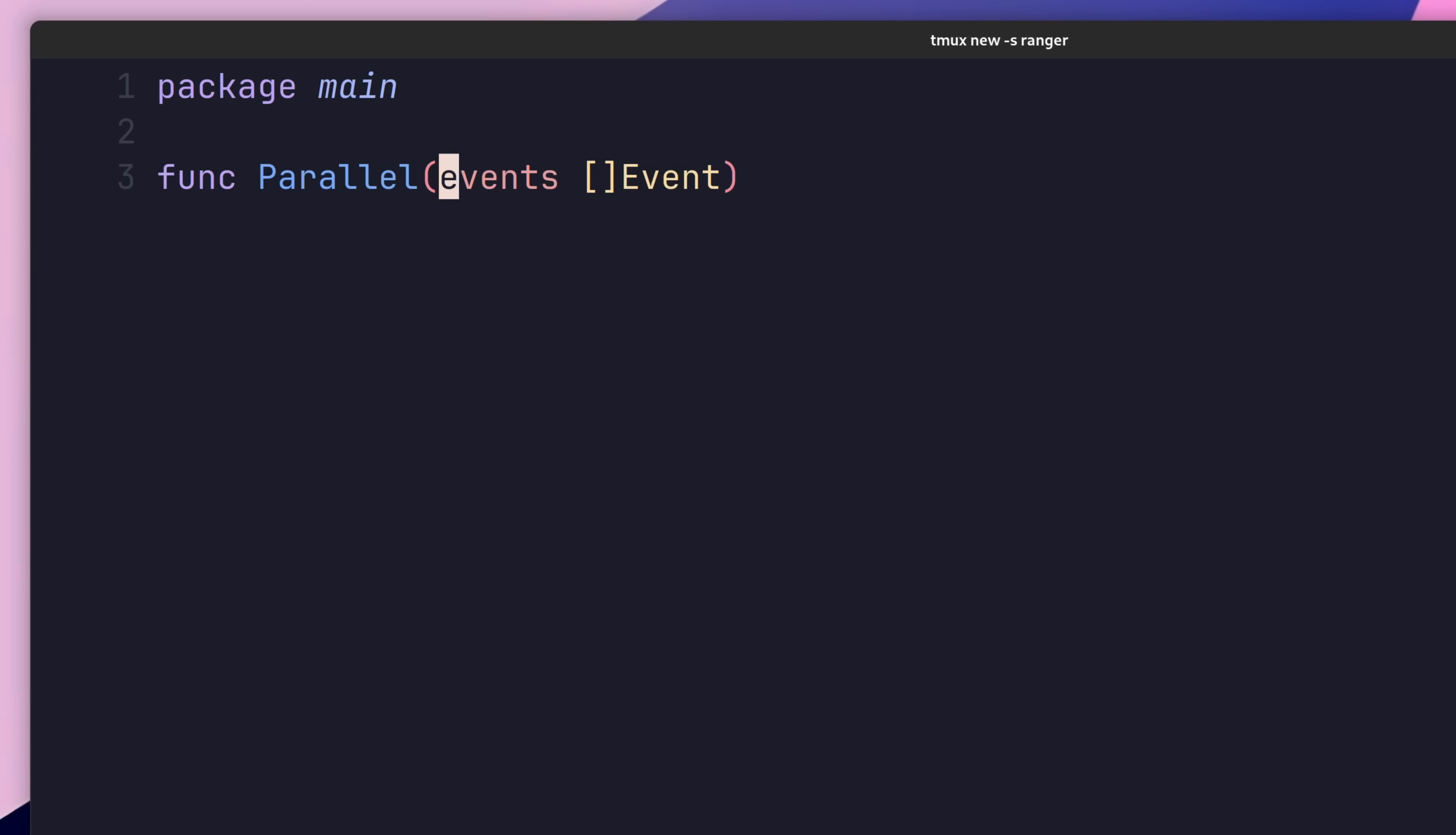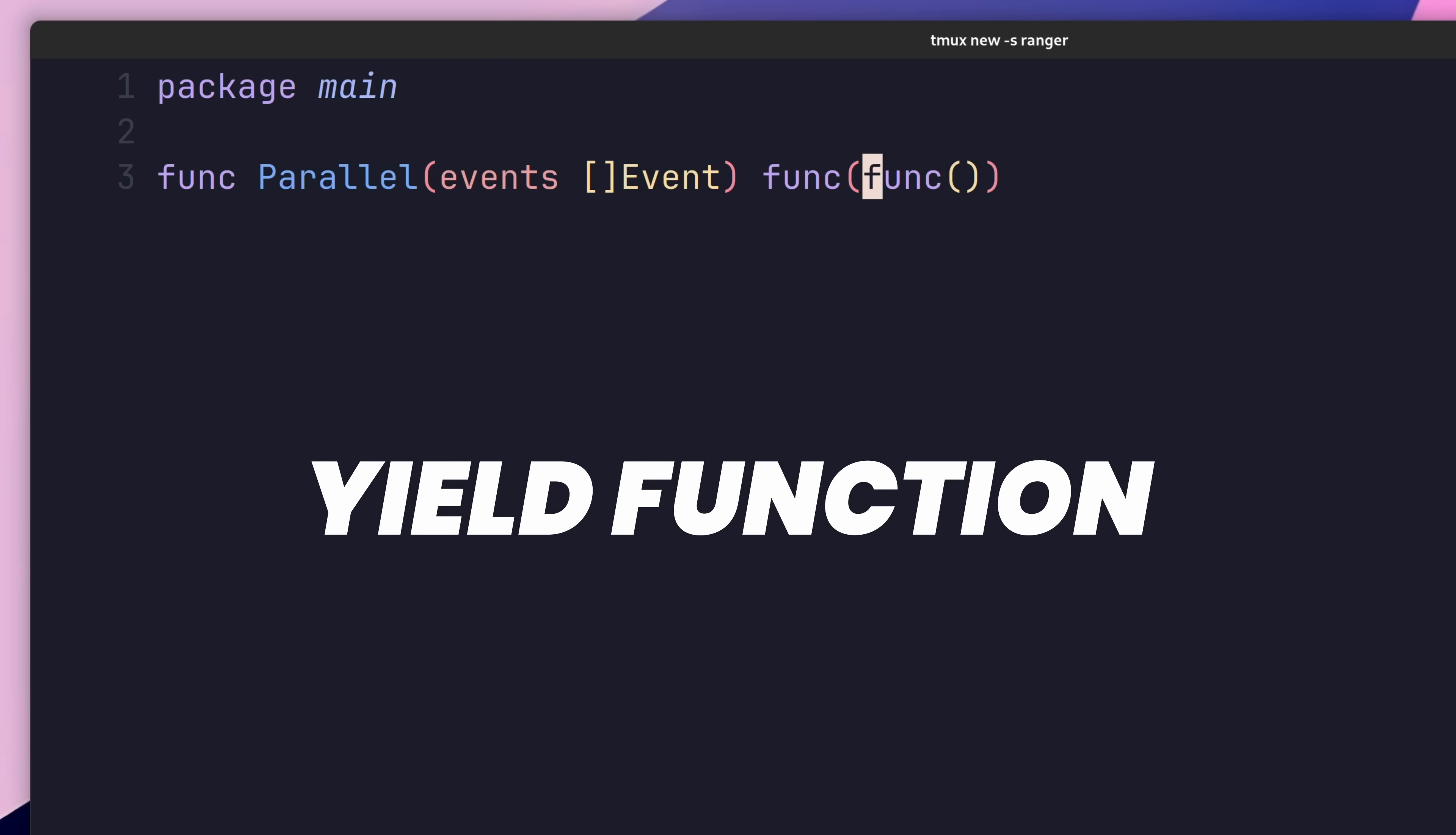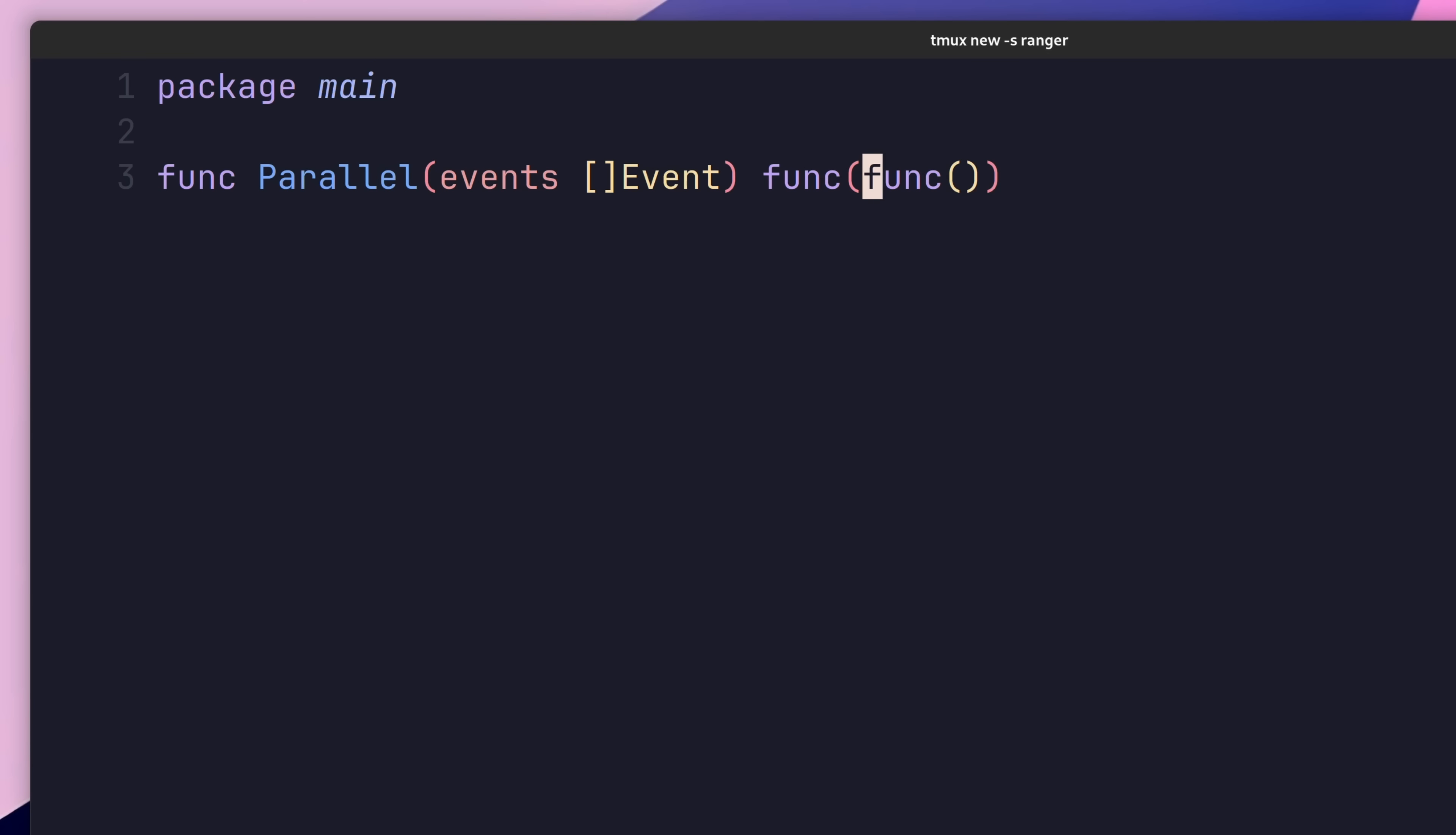Next, we need to define the return value, which is a function that accepts another function as its parameter. This parameter function is called the yield function, and represents the iterator of the loop, with the arguments given to it being the loop variables.